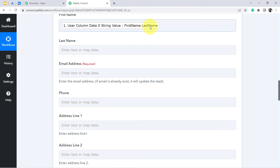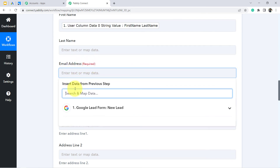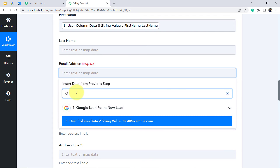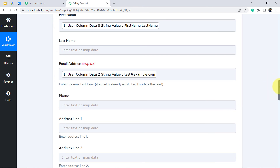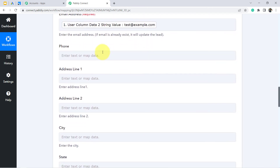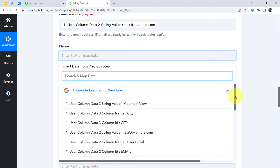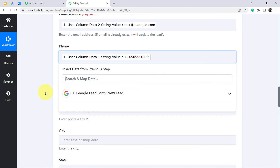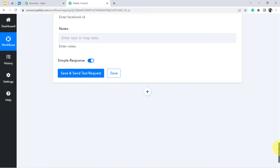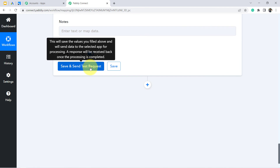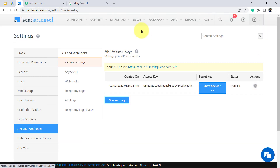For last name, I am not adding a separate value since the full name already contains both first and last name. For the email address — it is a required field — I searched and mapped 'test@example.com' which represents the test lead. For the phone number, I mapped that field as well. I have provided all the important information and will now click 'Save and Send Test Request.'